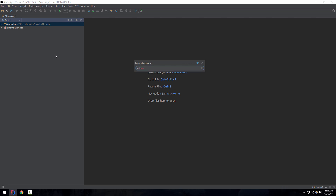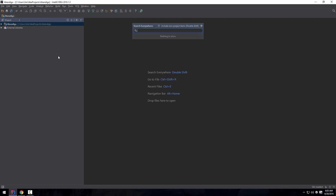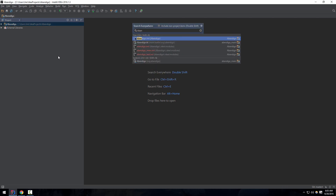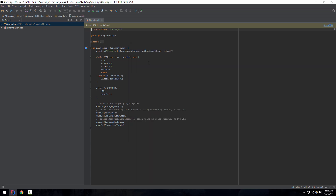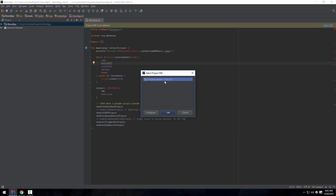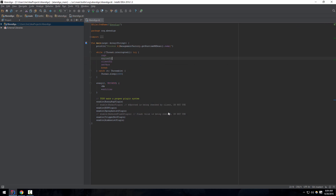Then go over to the main file. If it ever asks you to add files to git for the generated files, just choose remember and don't ask again. You're going to see that there are errors, so just go ahead and click setup SDK and choose the SDK that you want. And that's it — to run it, you just right-click and press run.